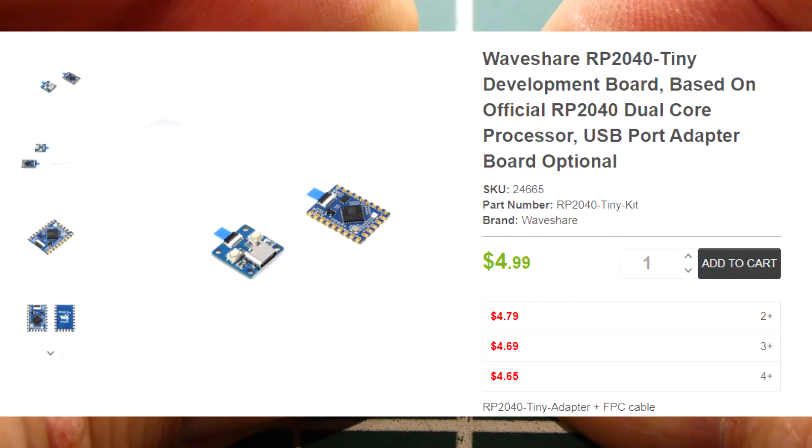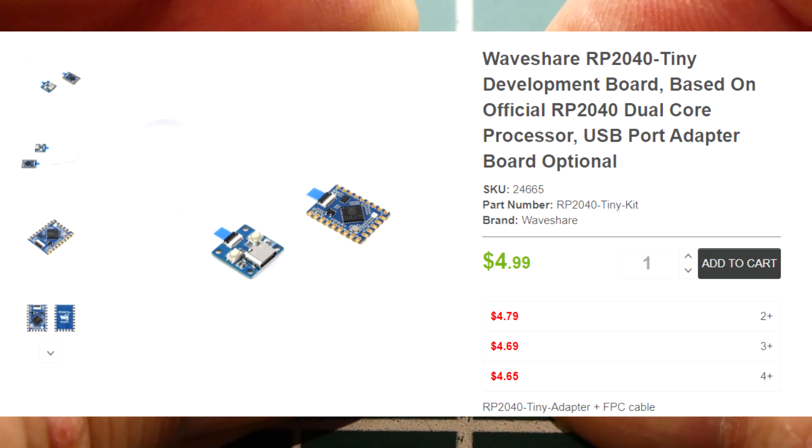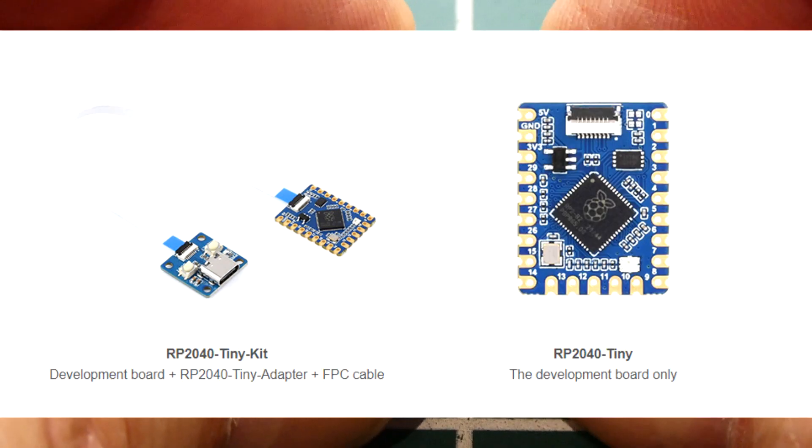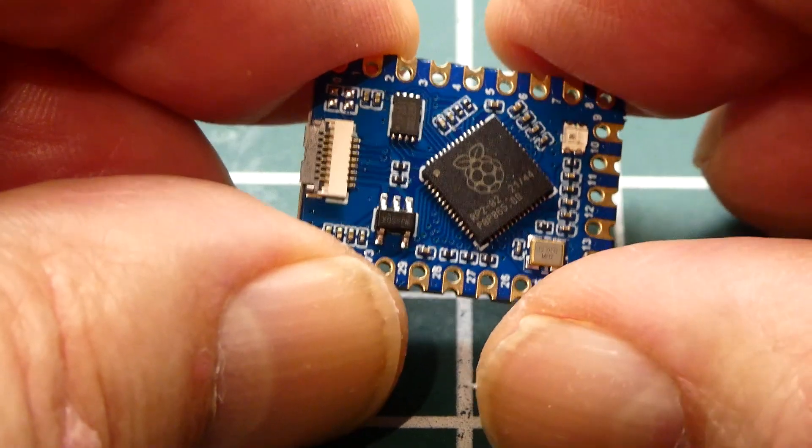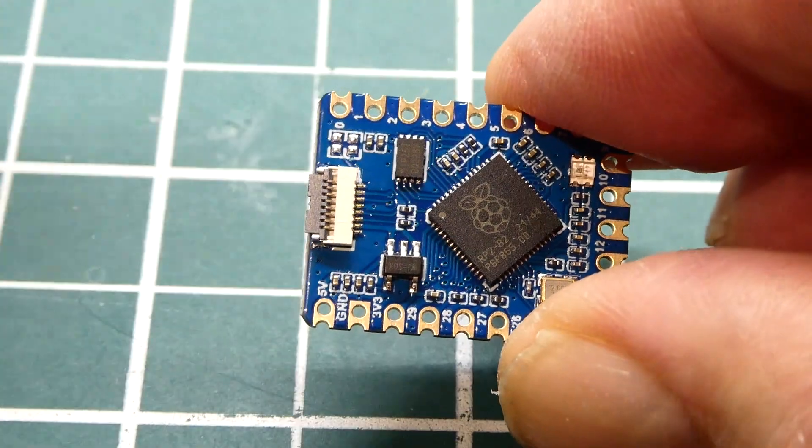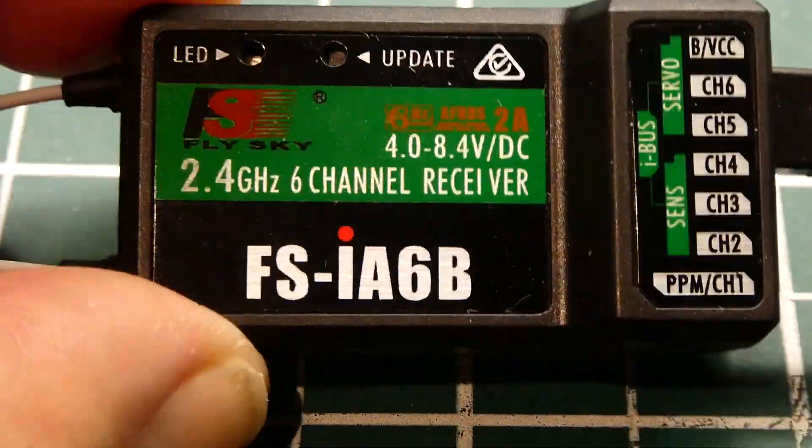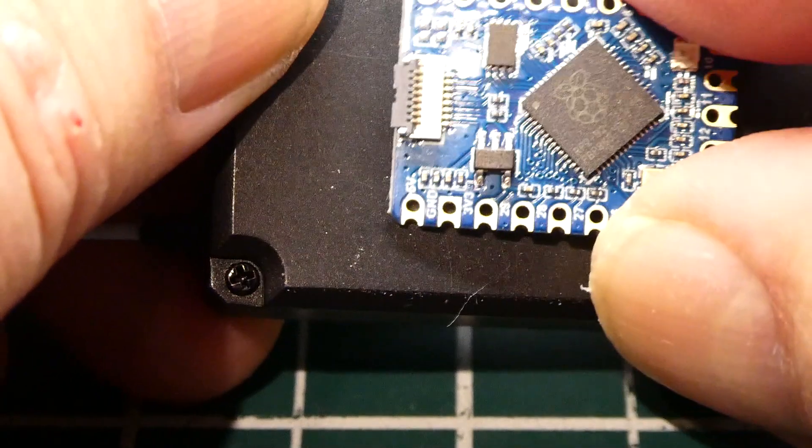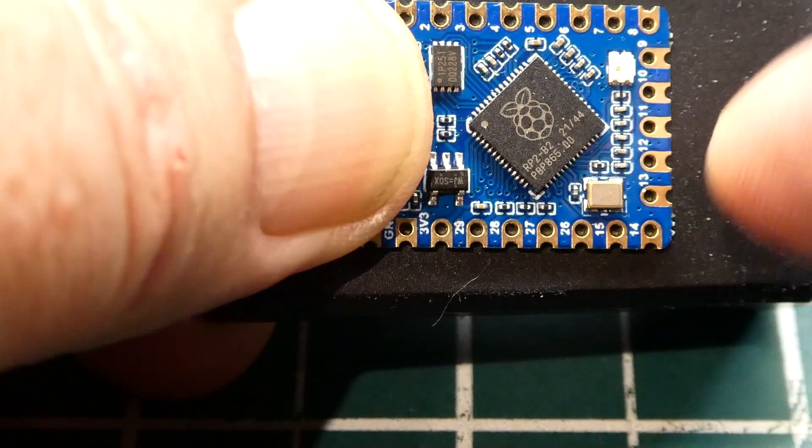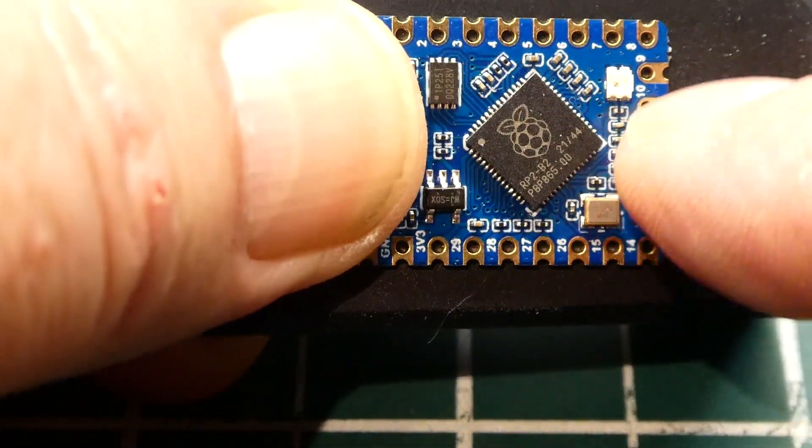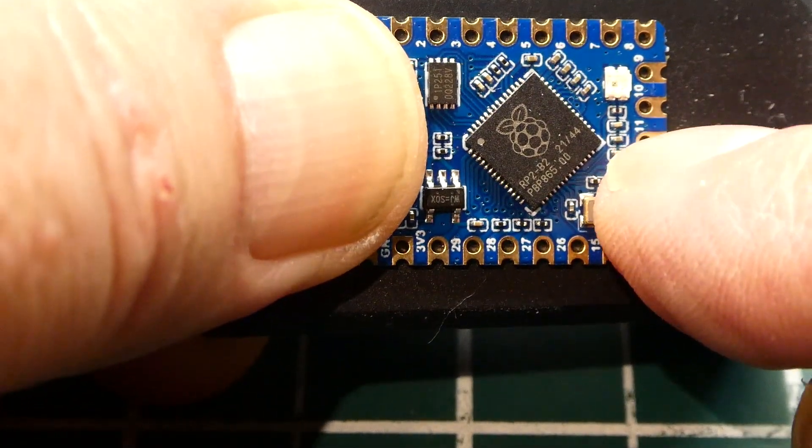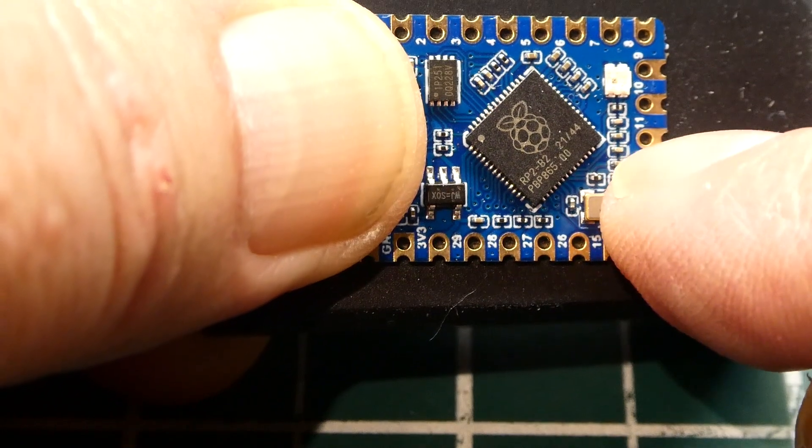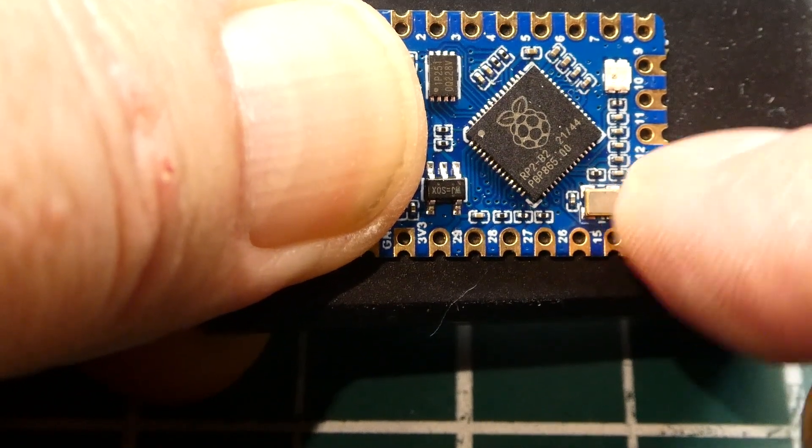It's made by Waveshare and it's called the RP2040 Tiny. I needed a very small PCB because I wanted to mount this on the back of an RC receiver like this one here. I'm running code on the microcontroller for an SBUS decoder and IBUS decoder for product development.